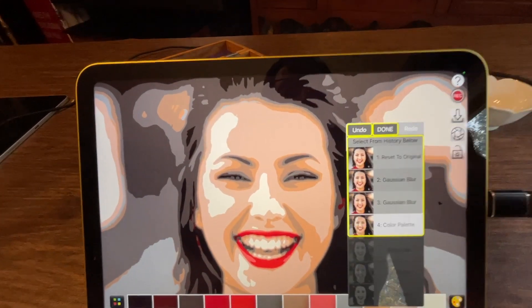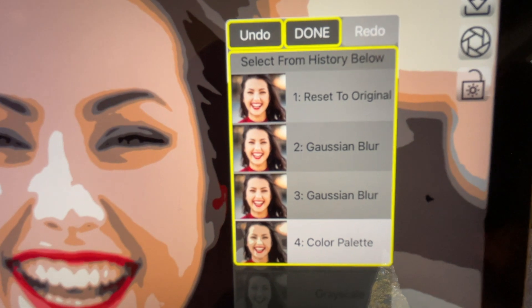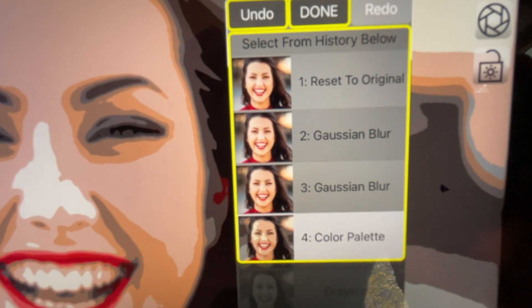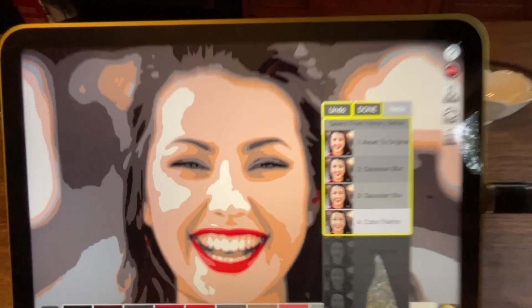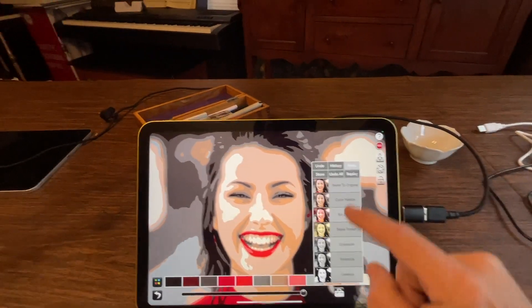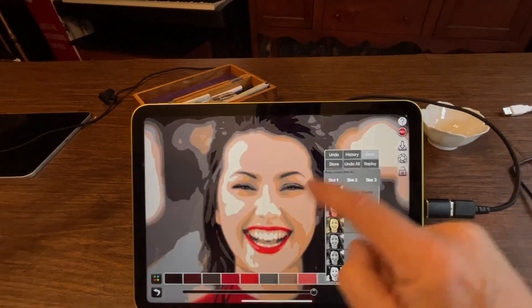And now if I look at the history, you'll see here that it has those two Gaussian blurs and the color palette tool. Now if I want to save that, all I have to do is hit the store button.